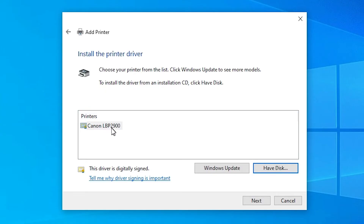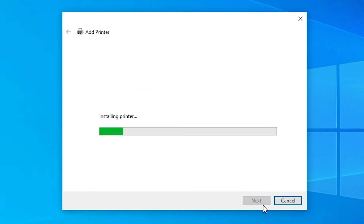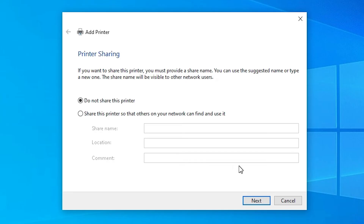Here is our driver file: Canon LBP2900. Select that and click Next. Here we find our printer name. If you want to change it, you can. I don't want to change it, so I click Next. It's installing our printer — it takes just a few seconds. Our printer is installed now.